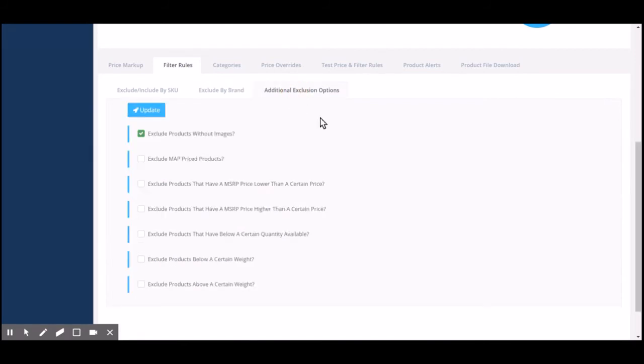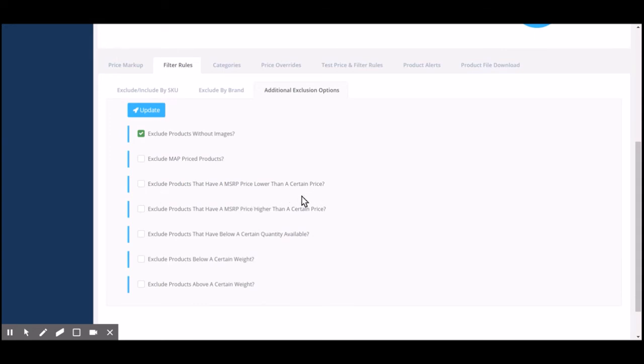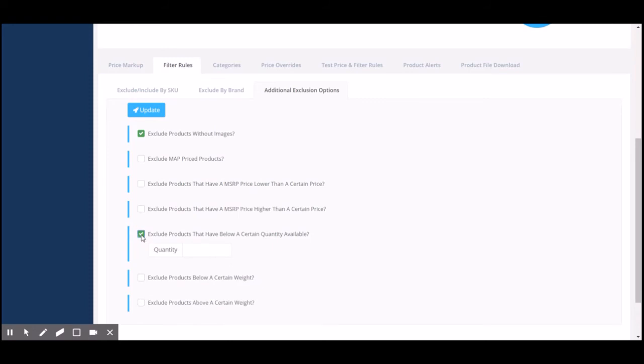We also provide additional exclusion options. You can exclude products without images. You can exclude MAP or minimum advertising price products. You can also exclude products below or above a certain MSRP, below or above a certain weight, and products that have below a certain quantity available.